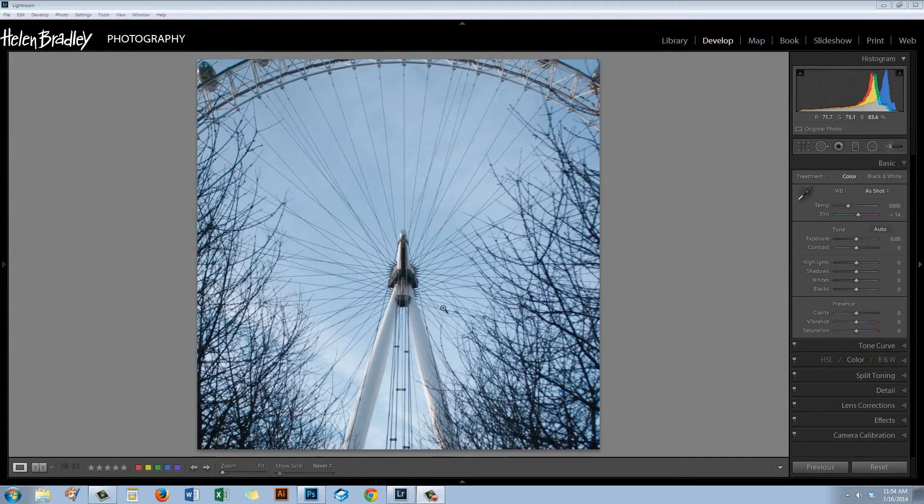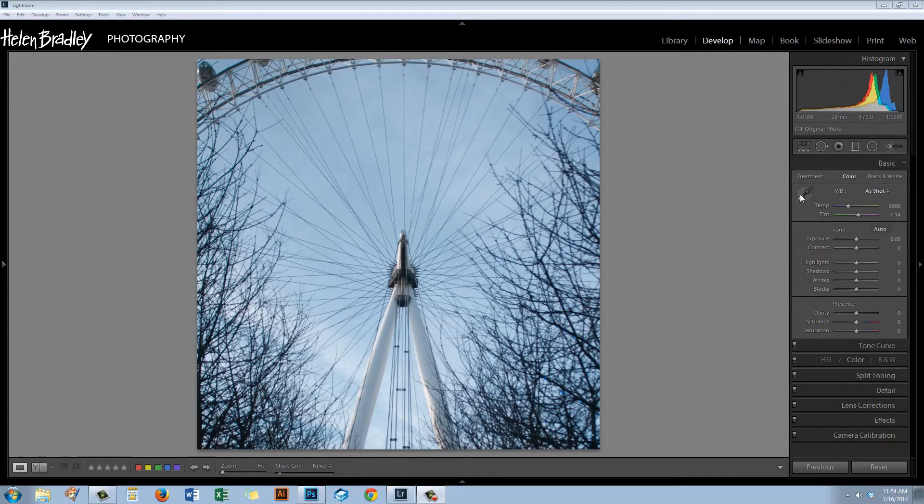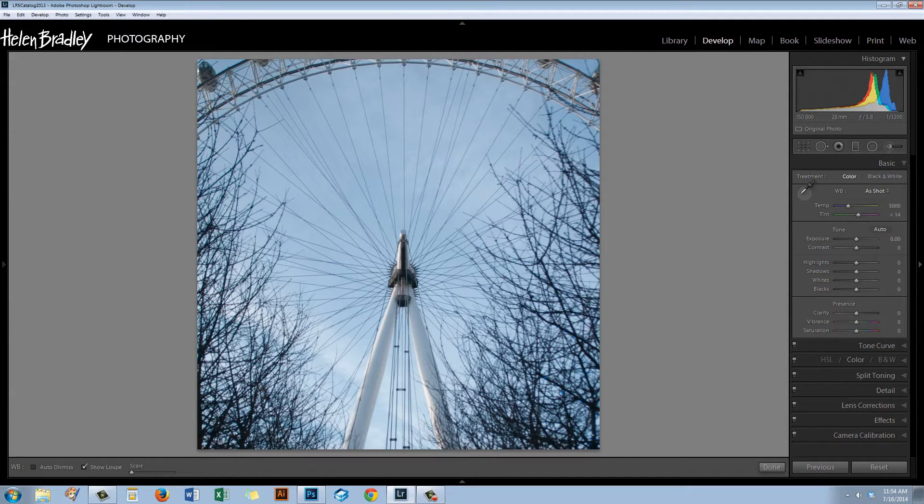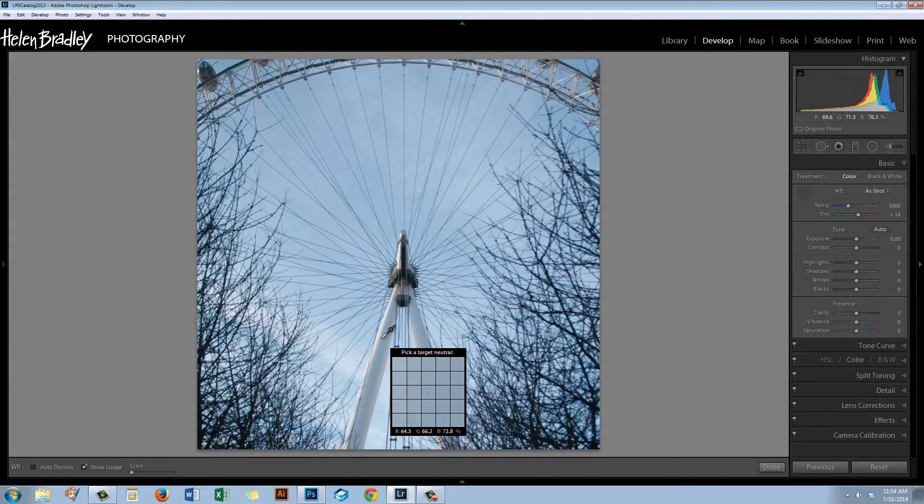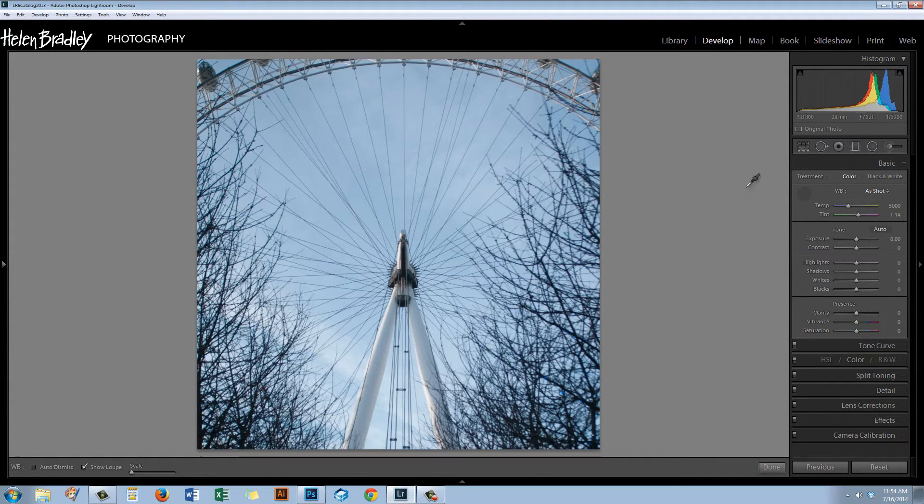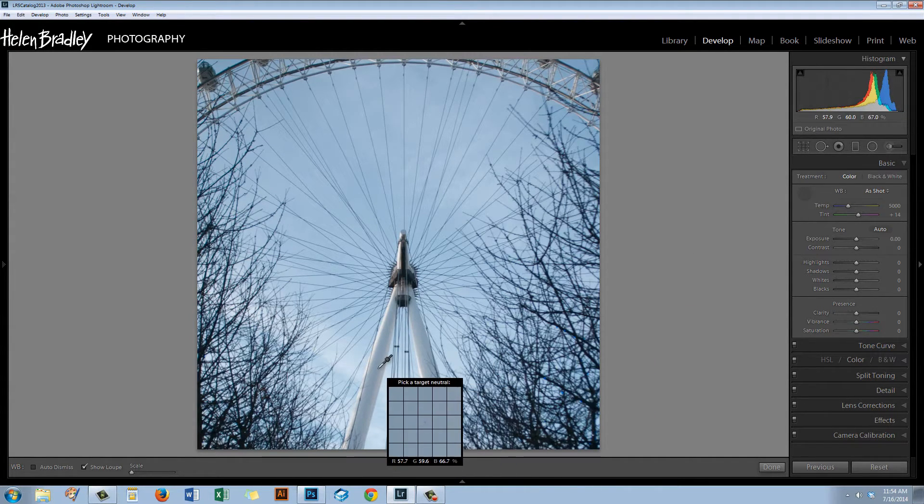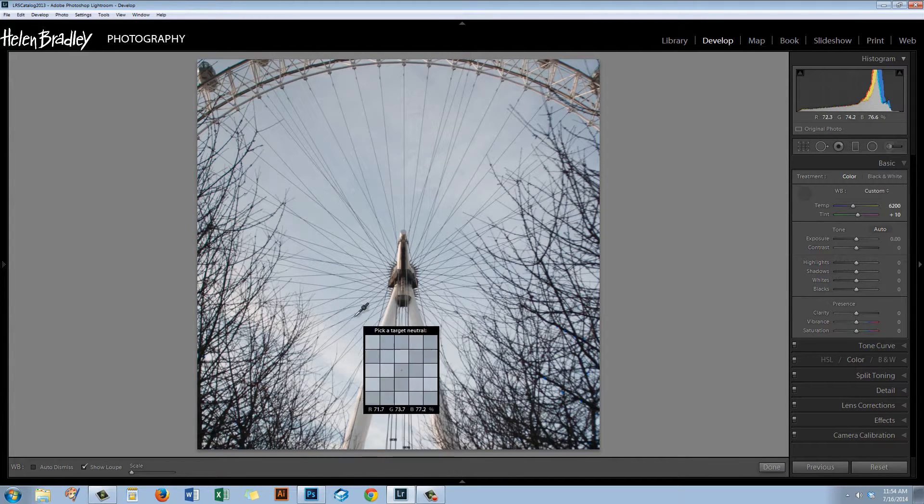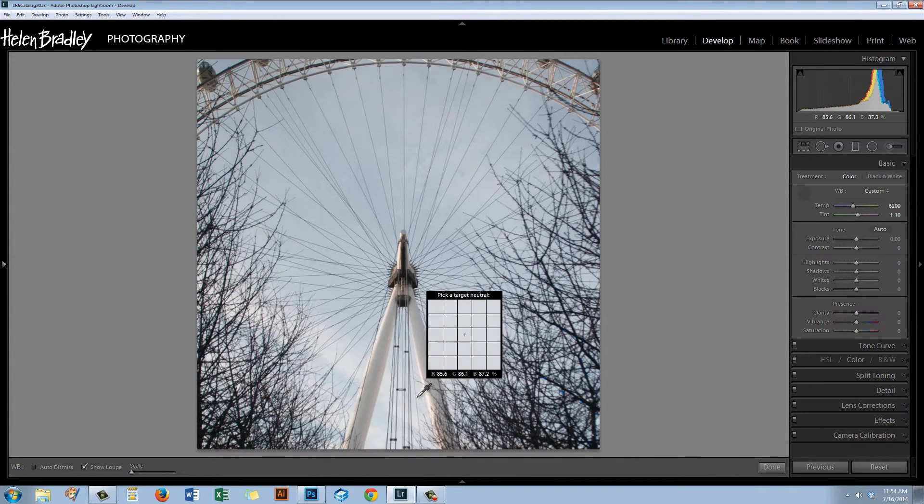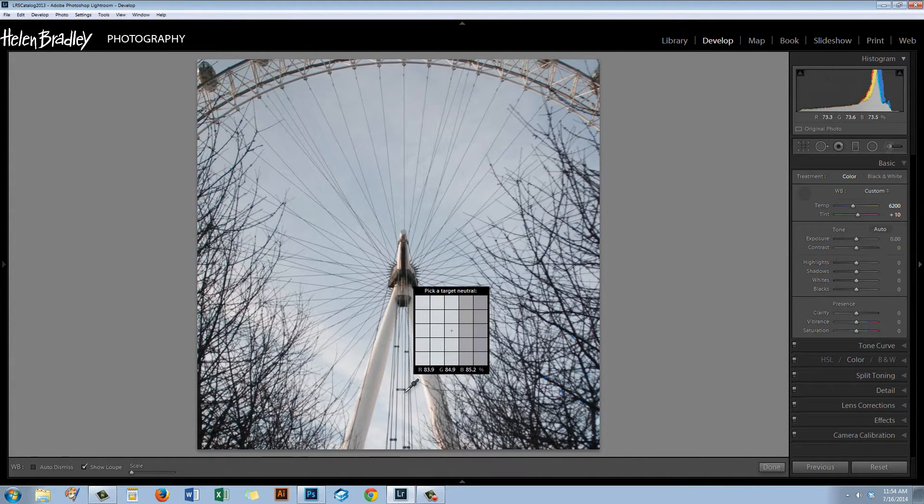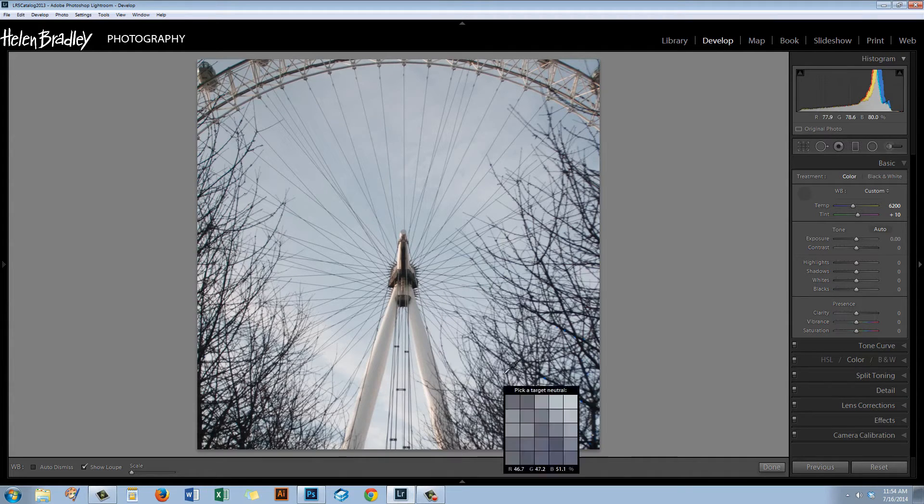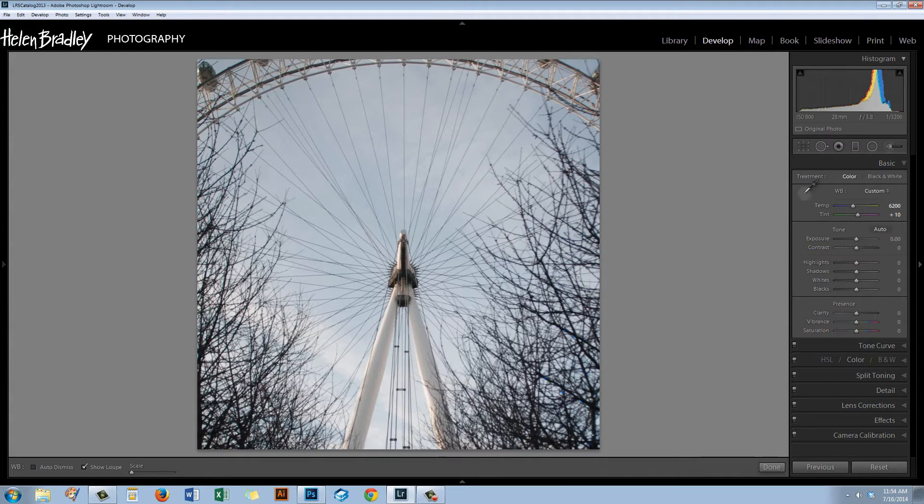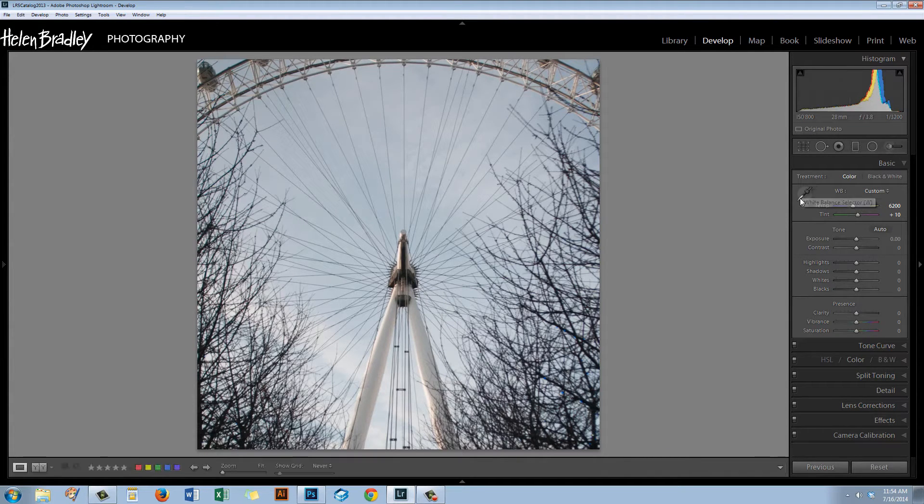The first thing I'm going to do with this image is try and white balance it or at least make it warmer because it's a really cold image and that's not the look I want. So I've just grabbed the white balance selector here and I'm just going to click on a portion of the image that I think should be white or neutral gray. So that's a really good start for the image.